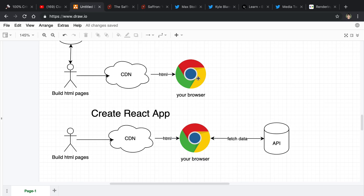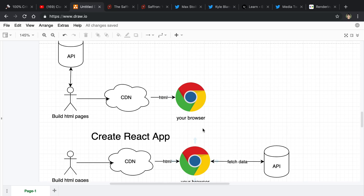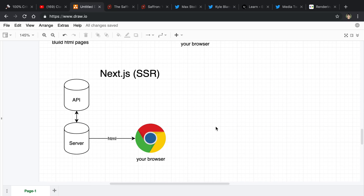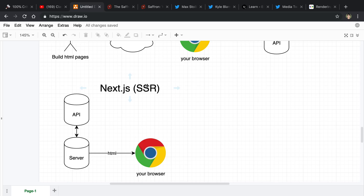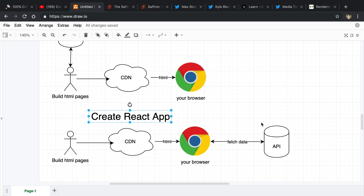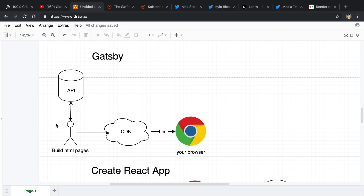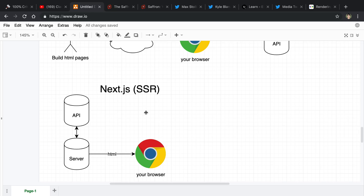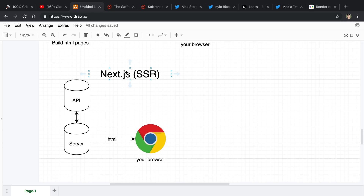Now compare this to what Next.js does — and this is really server-side rendering in general, not specific to Next.js. I should mention that Create React App is considered client-side rendering, and Gatsby is what I'd consider static pages or pre-rendering, because you're fetching the data from the API and storing that in the CDN. With Next.js, you'll notice we don't really have a CDN — instead there is a server.